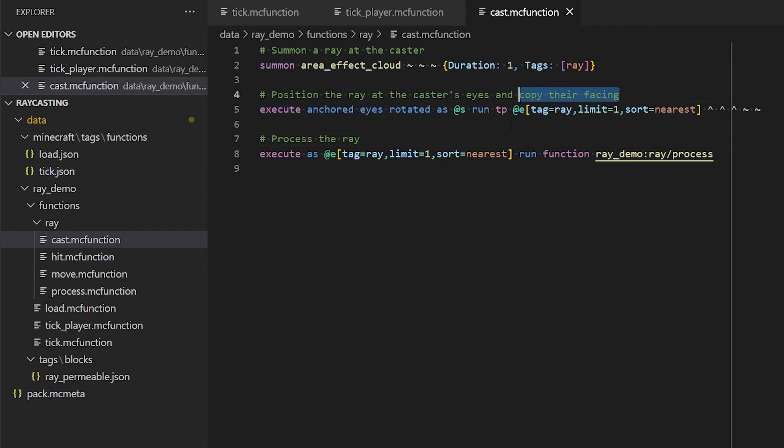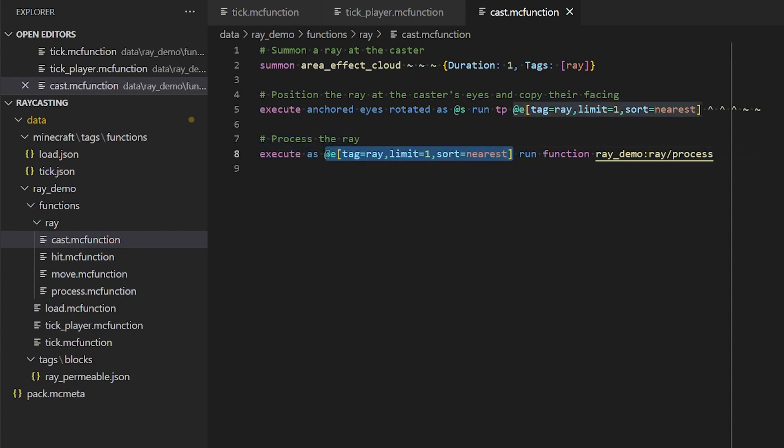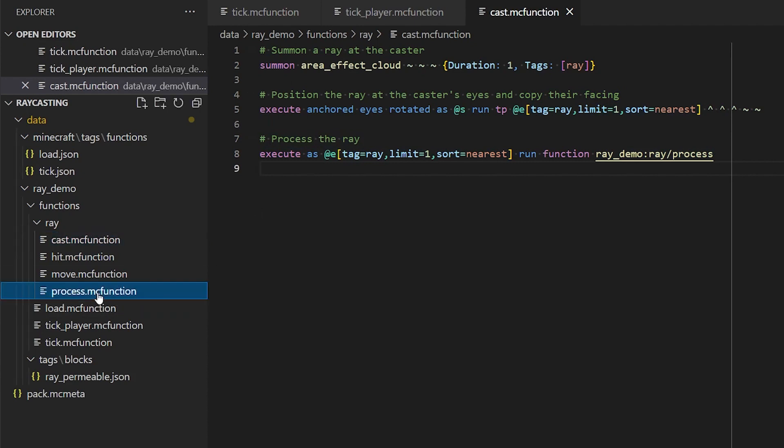And we position the ray at the caster's eyes, copy their facing, and then we move the ray. So this is just grabbing the ray that we've just created and calling a function on that ray, which in this case is process.